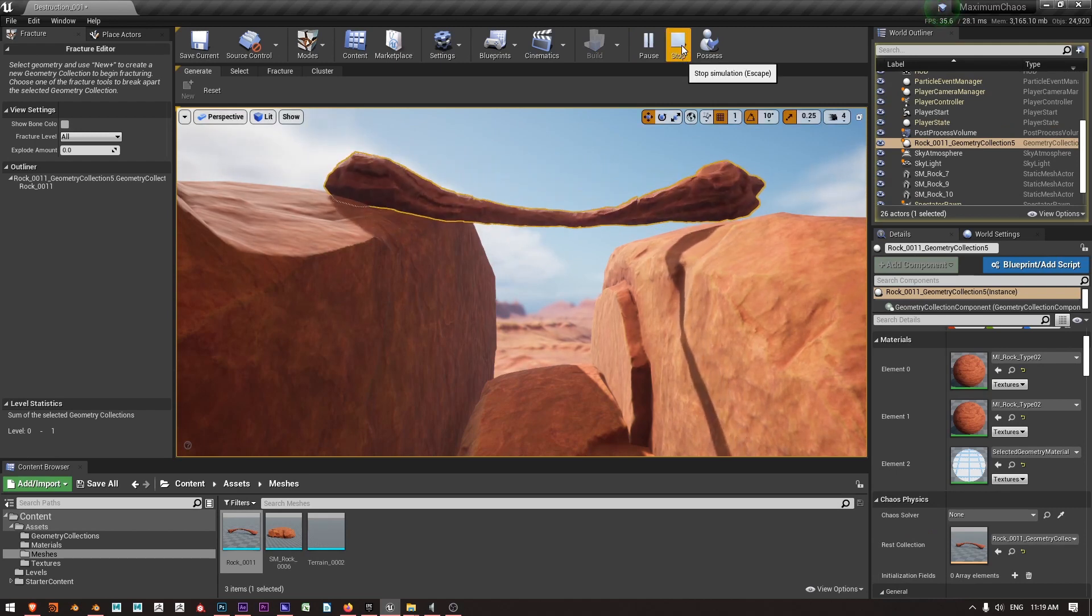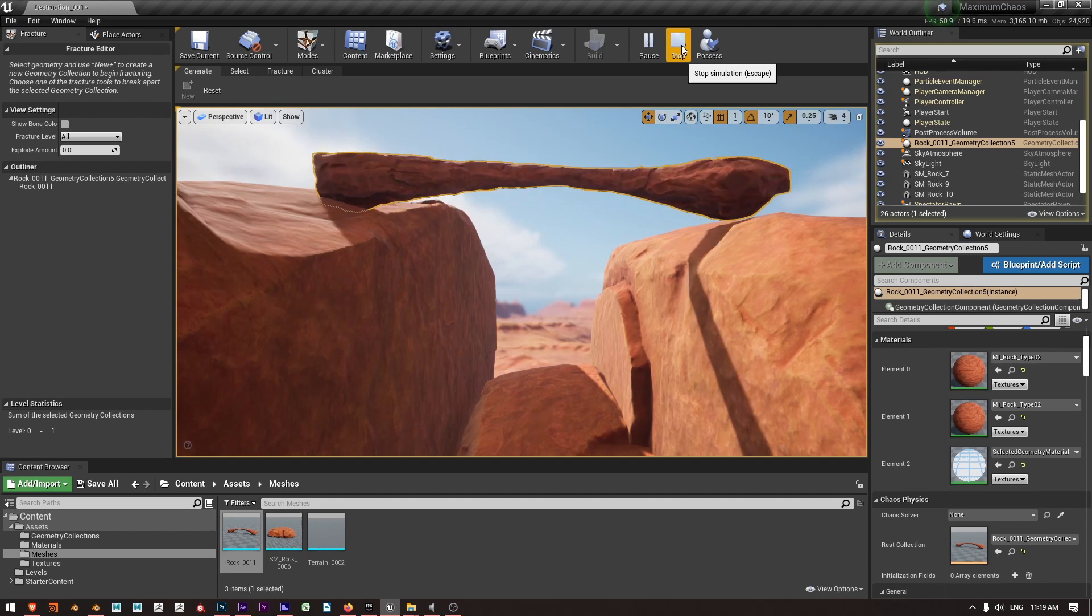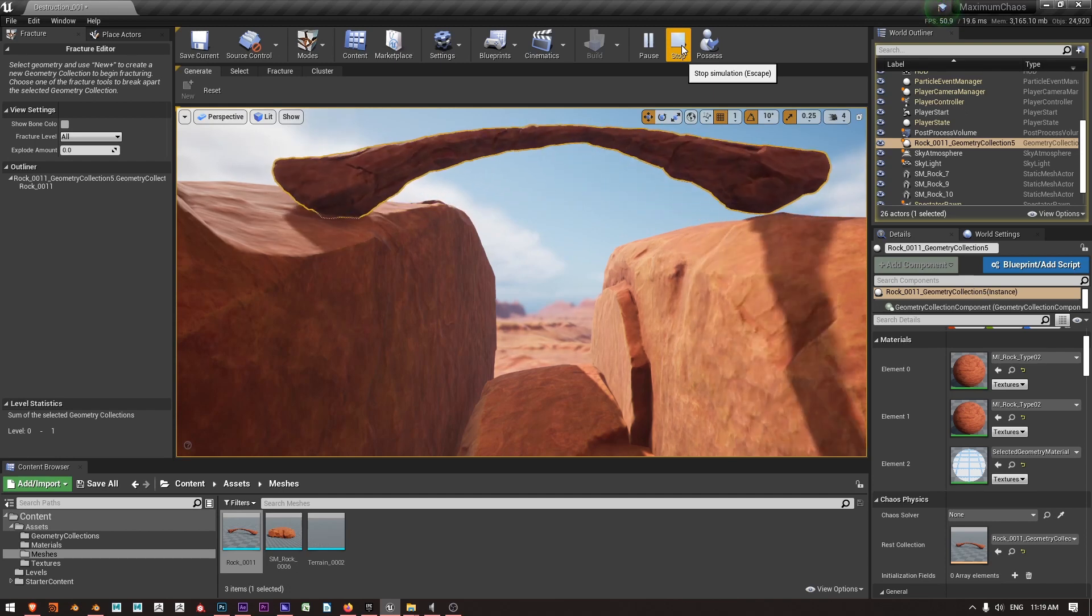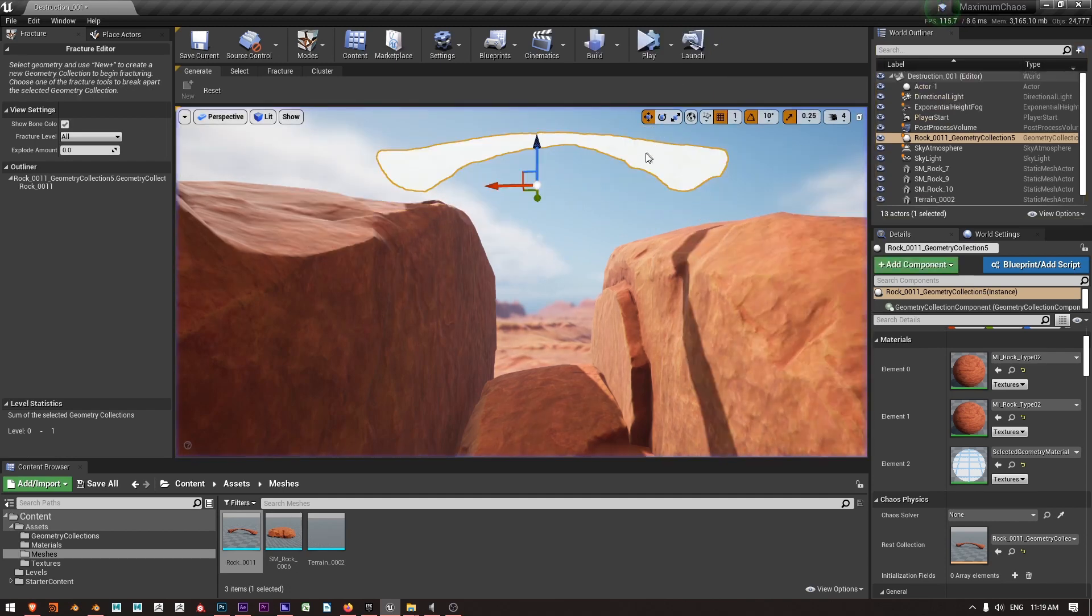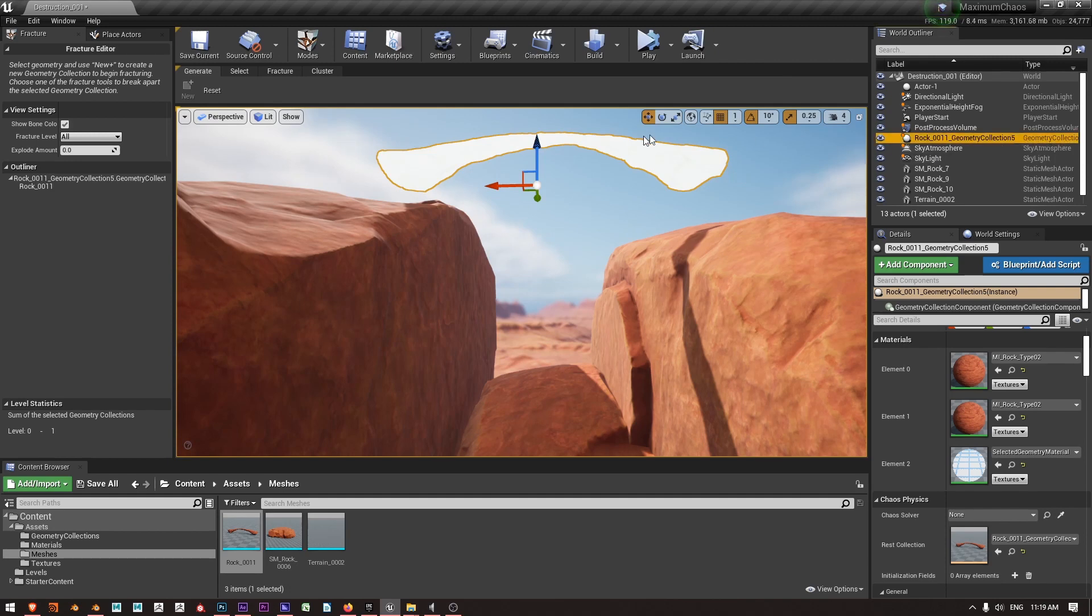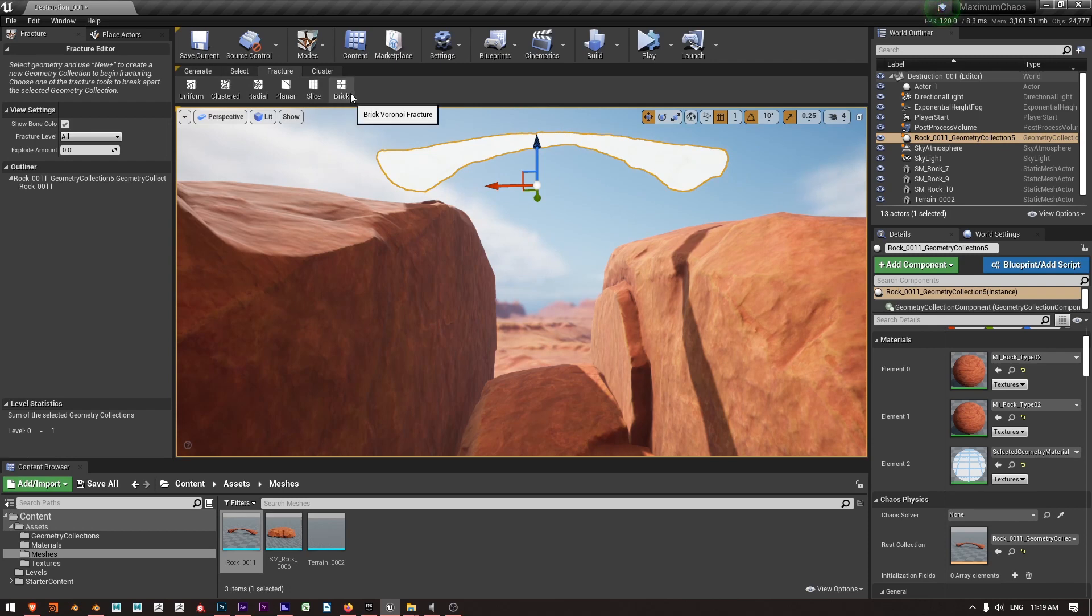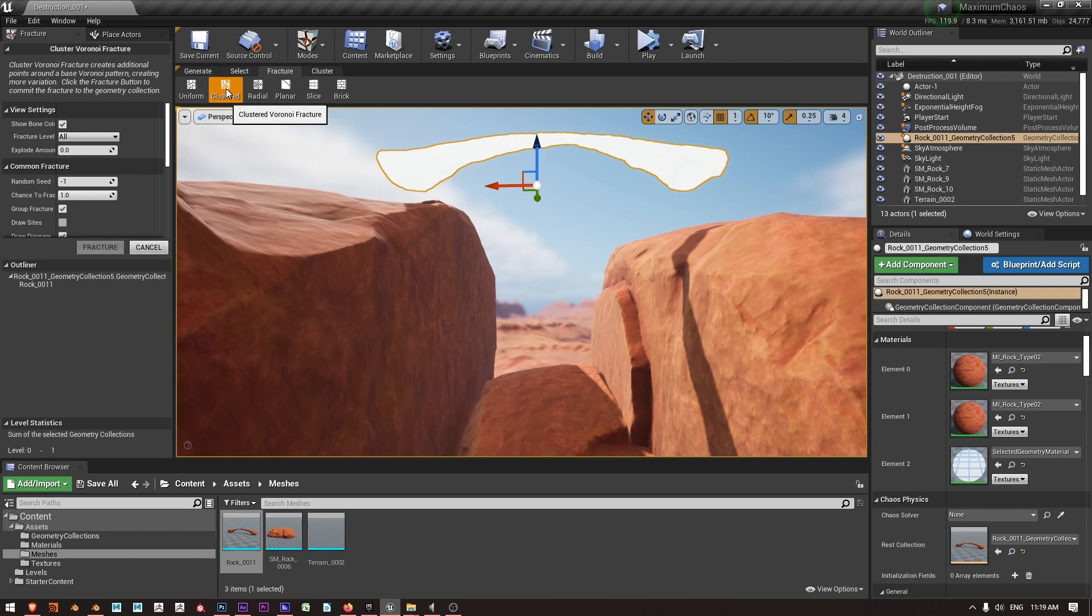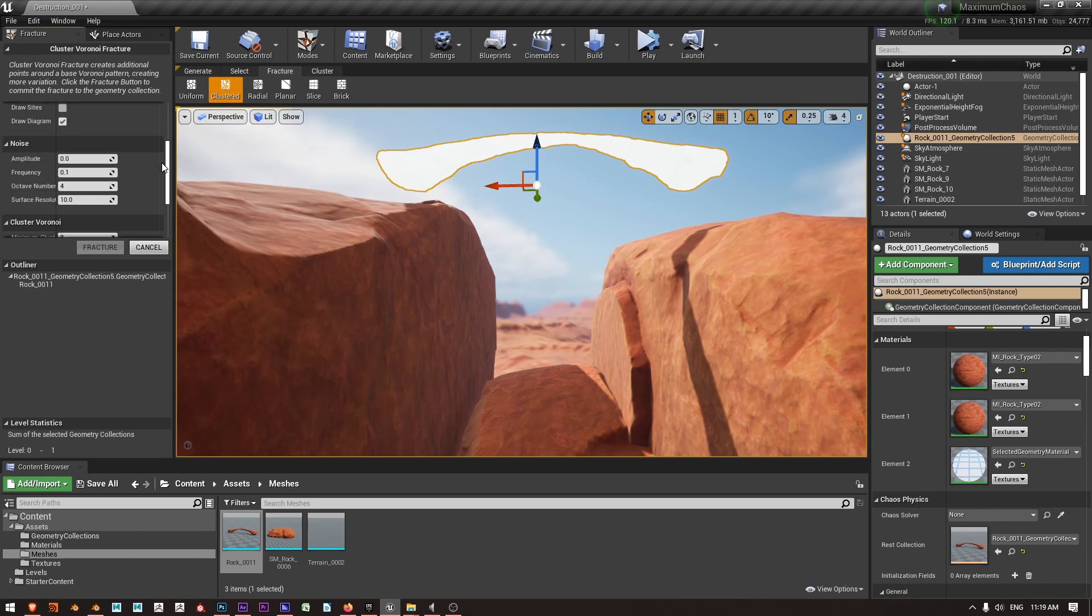Okay, let's let the destruction commence. So what I'm going to do now to destroy this is with it selected I'm going to come over to my fracture. We've got a number of Voronoi fracture options here and so I want to use this clustered Voronoi fracture. I'm going to click clustered and we've got the settings that we can dial in here to get the look that we're after.